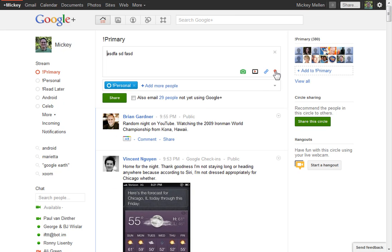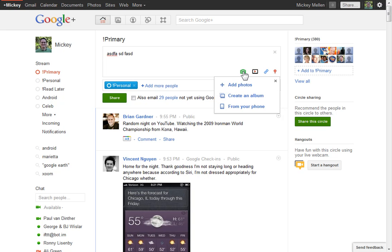These little icons on the right here allow you to add photos, add video, add links. So to add photos, click the photo icon.